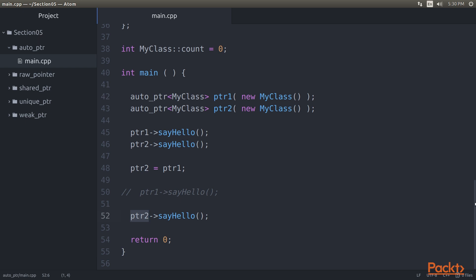The beauty is, all this happens automatically. The Auto Pointer Smart Pointer works hard for us behind the scenes while we're focusing on the problem at hand.